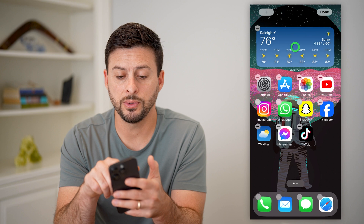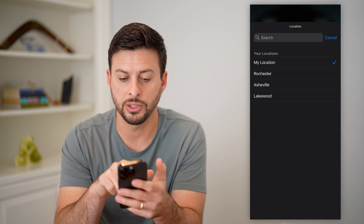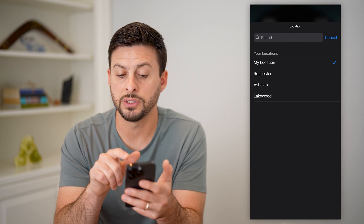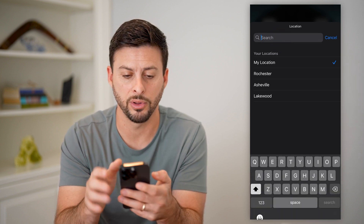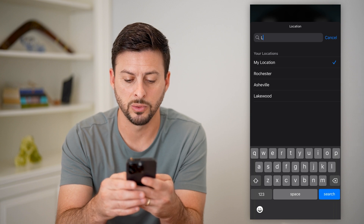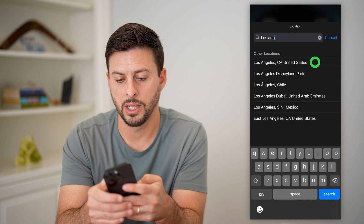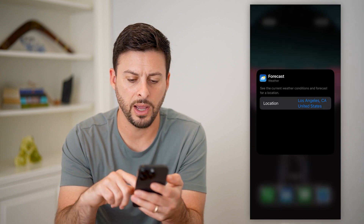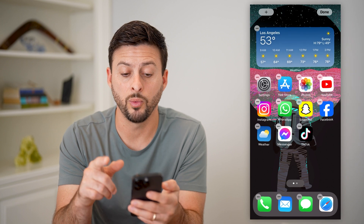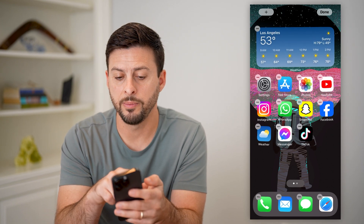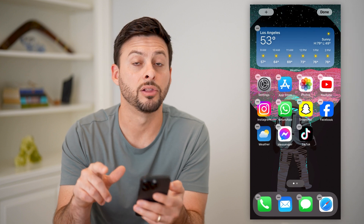Now all I have to do is tap on it, and I can choose the location from my location to any of the other saved ones, or I could search for a different location. So say I type in Los Angeles — I've added that, and just like that, you can see it will pop up with the weather for Los Angeles. I'll be able to see the hourly as well as the high and low for today.